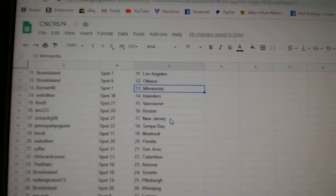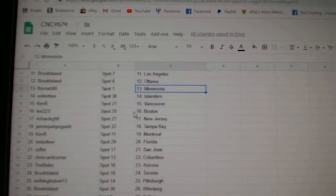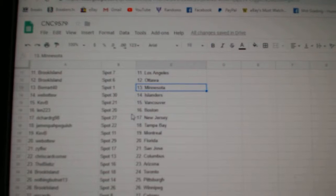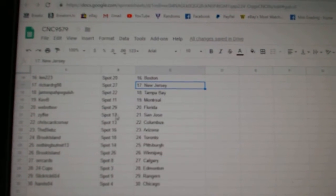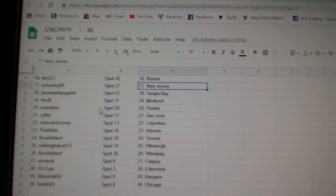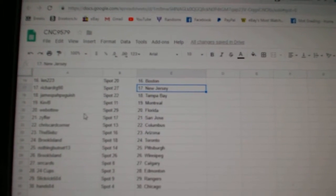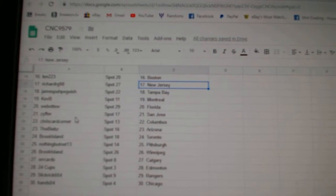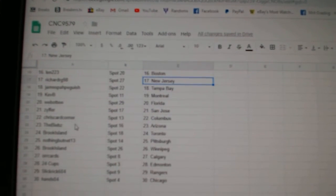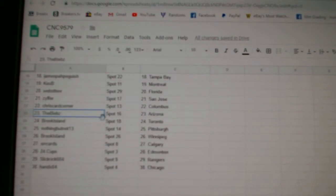Beaumart has Minnesota, Web02 Islanders. Kev B, Vancouver. Len, Boston. Richard RG, New Jersey. James has Tampa. Kev B, Montreal. Web02, Florida. Zypher has San Jose. Chris Card Corner, Columbus.